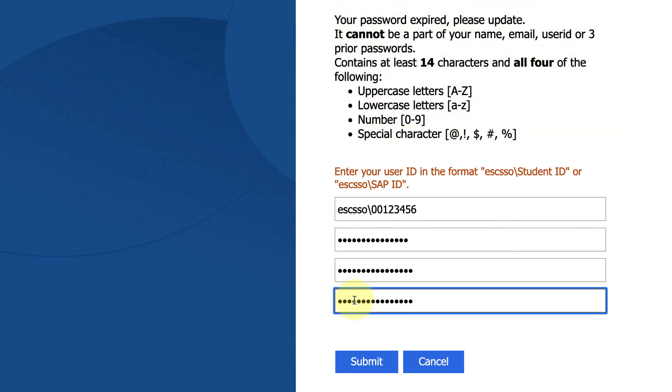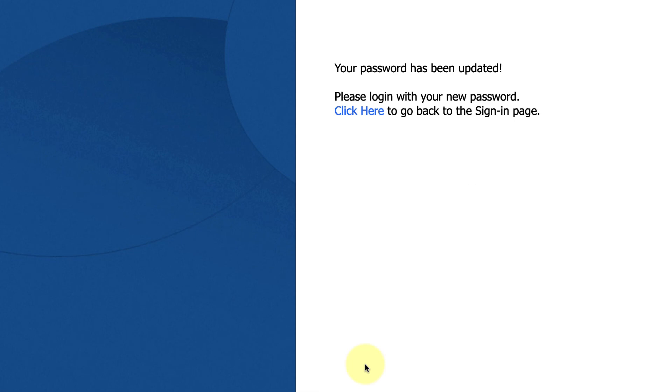Then click submit. That's it. You've now updated your password.